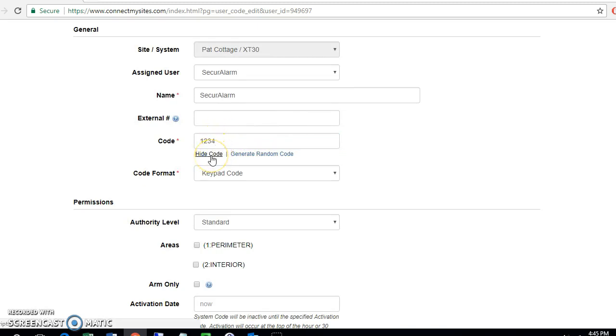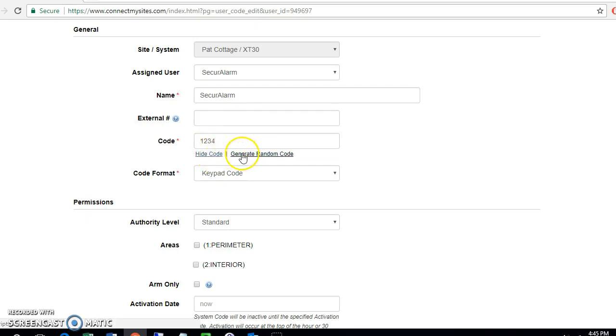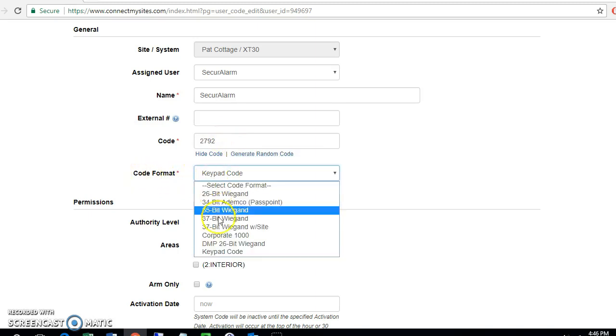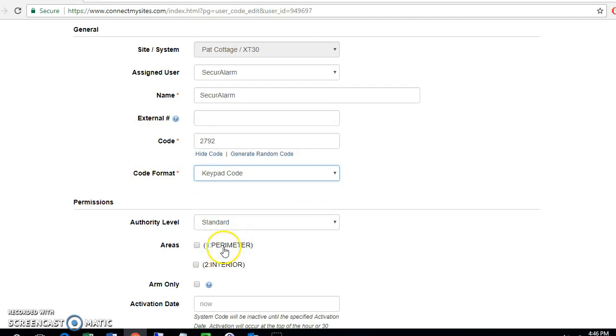If you want more screen privacy, you can go ahead and hit hide code. If you don't have a set code that you want, you can always just generate a random code and it'll just pick four numbers for you. Make sure here when you are assigning them a keypad code, this is set to keypad code under code format or it will not work.